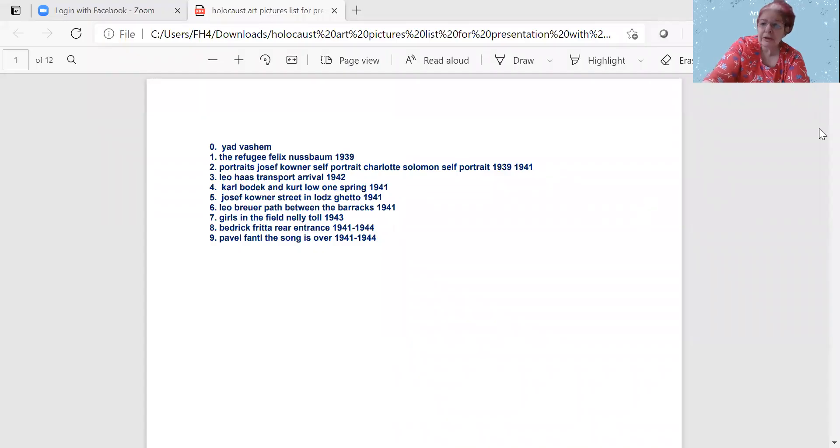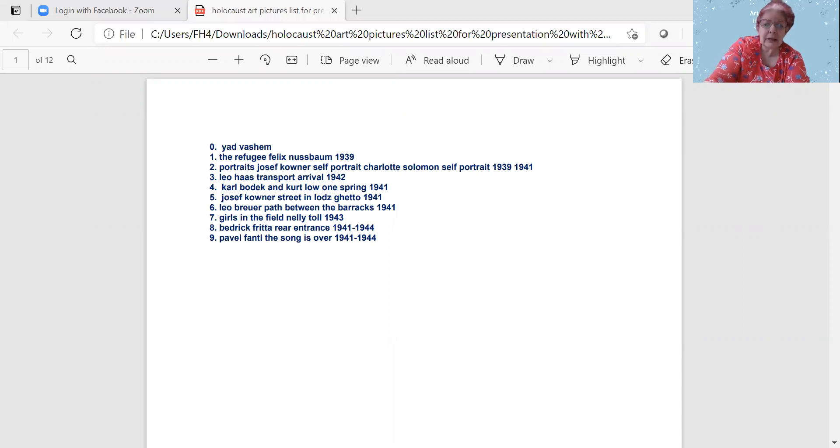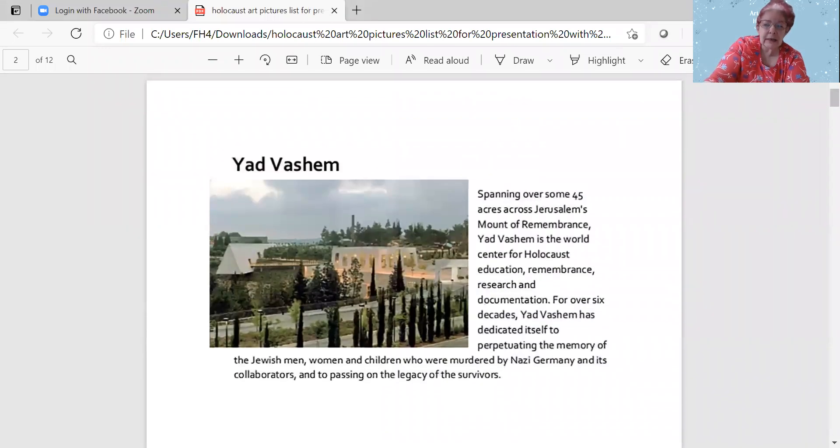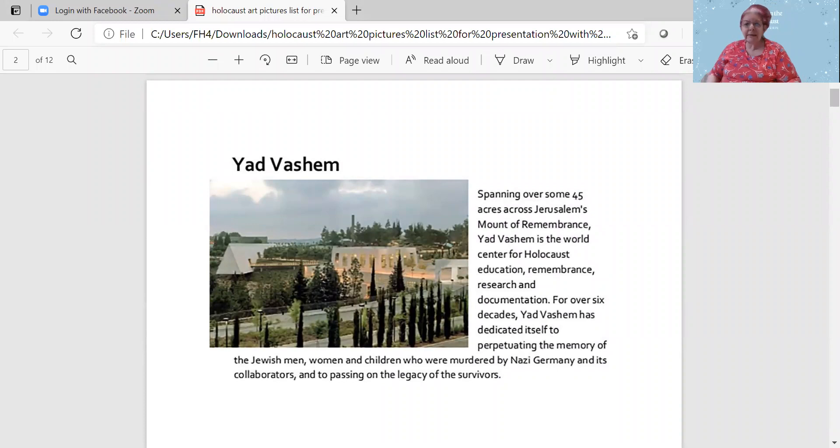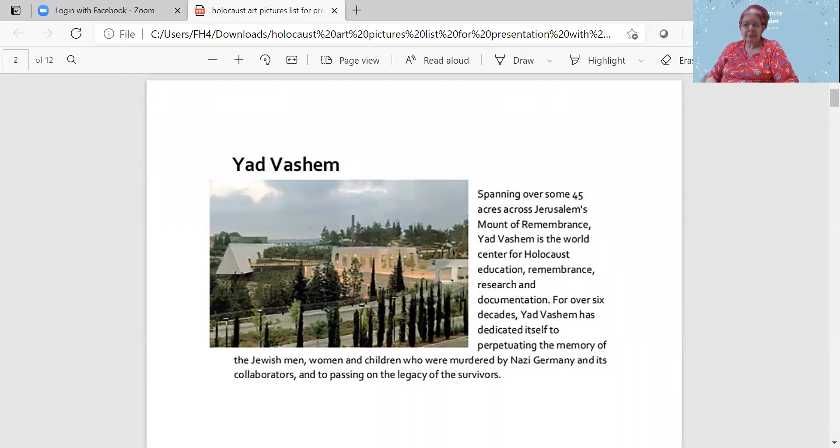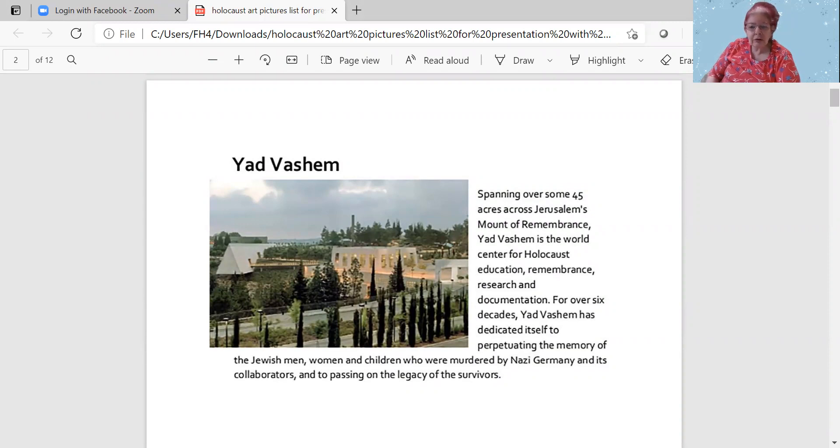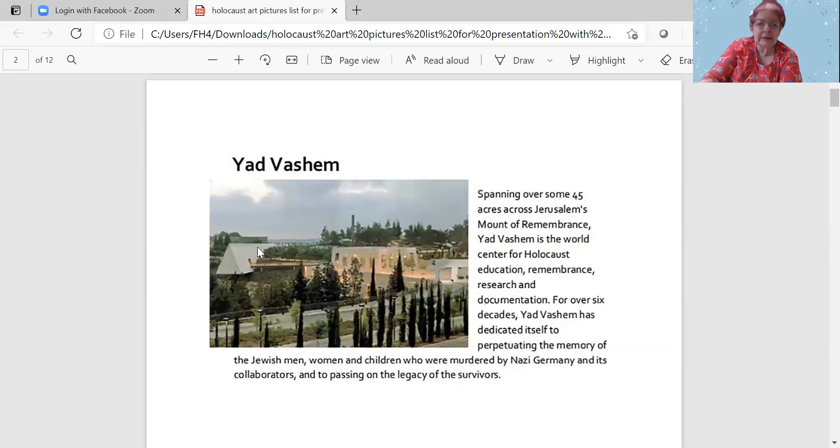I'm going to be showing some work now, starting with a picture of the Museum Yad Vashem, which is 45 acres across Jerusalem's Mount of Remembrance. Yad Vashem is the World Center for Holocaust Education, Remembrance, Research, and Documentation, and for over six decades, Yad Vashem has dedicated itself to perpetuating the memory of the Jewish men, women, and children who were murdered by Nazi Germany and its collaborators, and to passing on the legacy of the survivors.